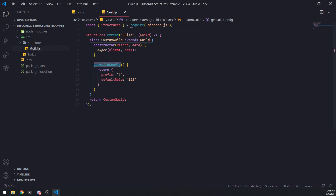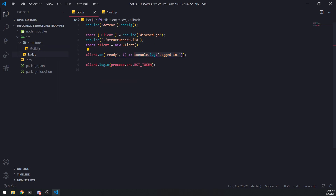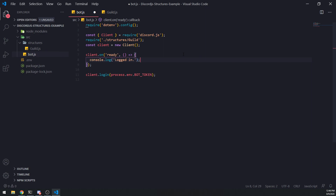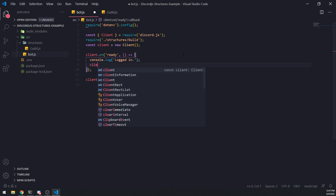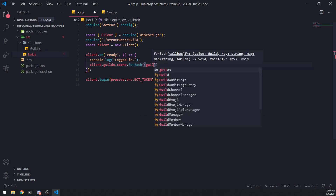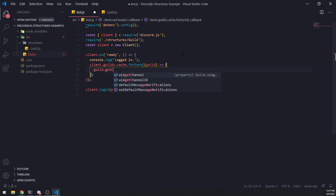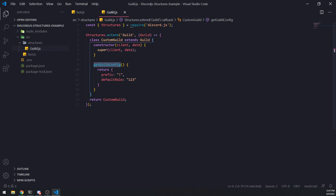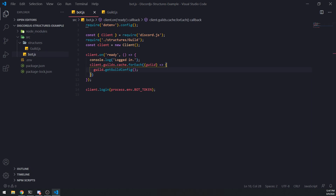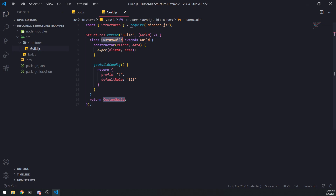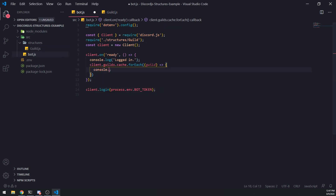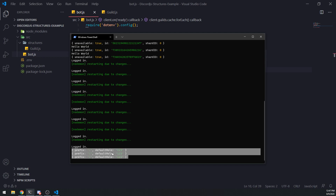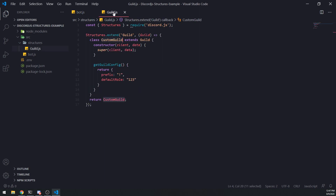Now if I want to actually call this method on the guild object I can, because this is the actual instance being used instead of the plain Guild instance. Inside the ready event, I'm going to reference client.guilds.cache and go through every single guild and call guild.getGuildConfig(). Note: if you're using TypeScript, you need to cast this to the CustomGuild instance. If I save and refresh, you can see it returned three times because we called it three times.